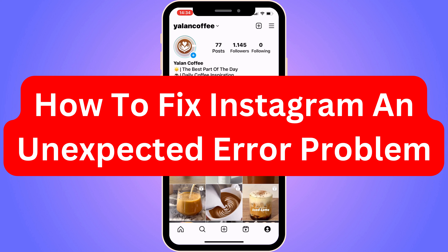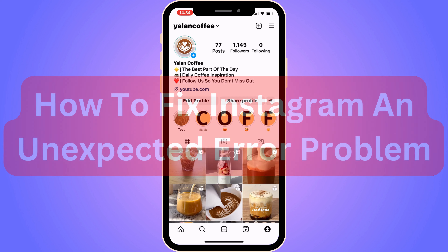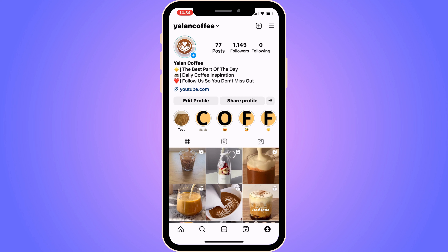Are you currently having problems with getting an unexpected error on your Instagram? Well then you have come to the perfect video, because in this video I'm going to show you step by step exactly how to fix this. It is very important that you watch this video and follow along step by step for it to work.